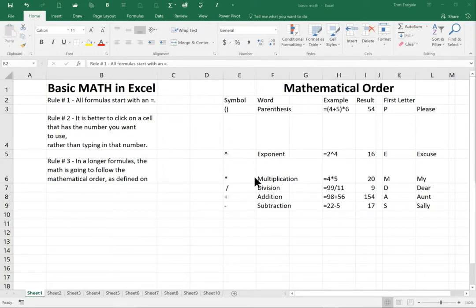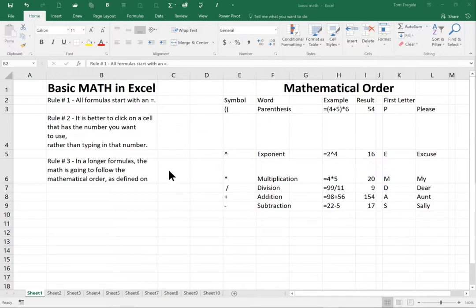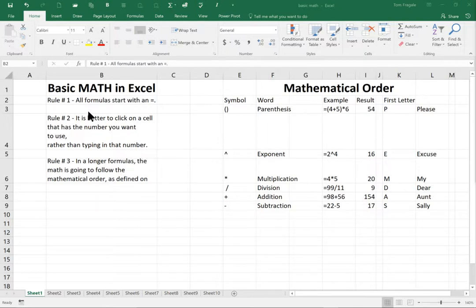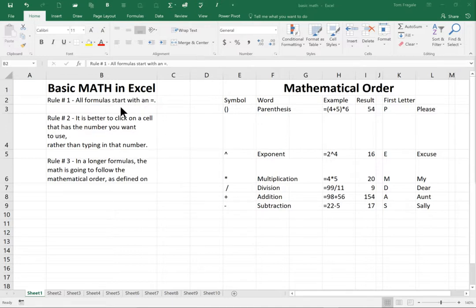In this video, I want to show you how to do basic math in Microsoft Excel. A lot of people struggle with mathematical formulas in Excel, and I'd like to give you the basics. So let's take a look at this spreadsheet. First of all, all formulas start with an equal sign.